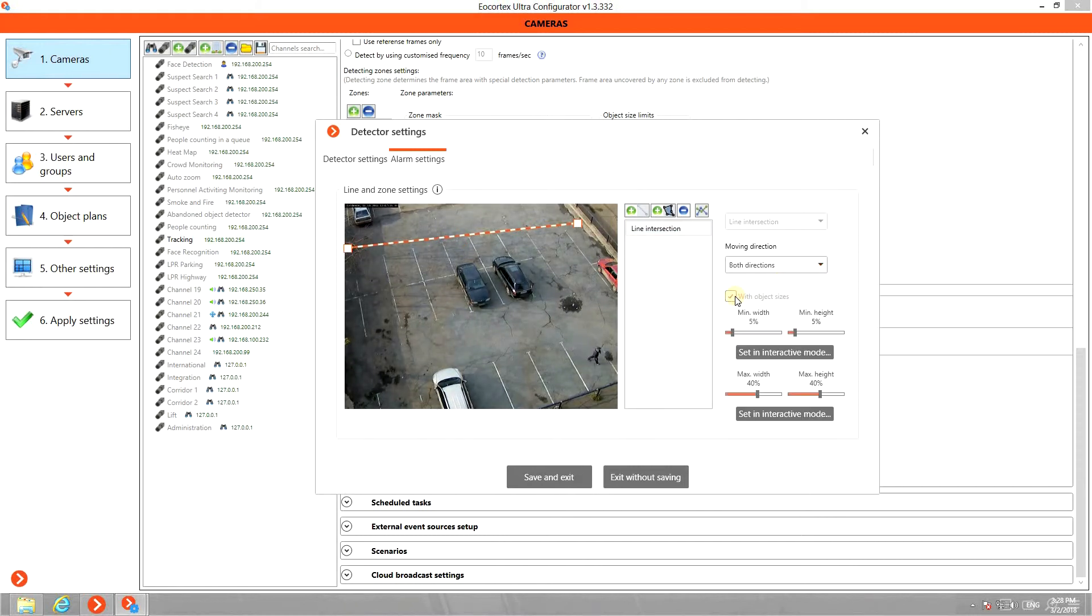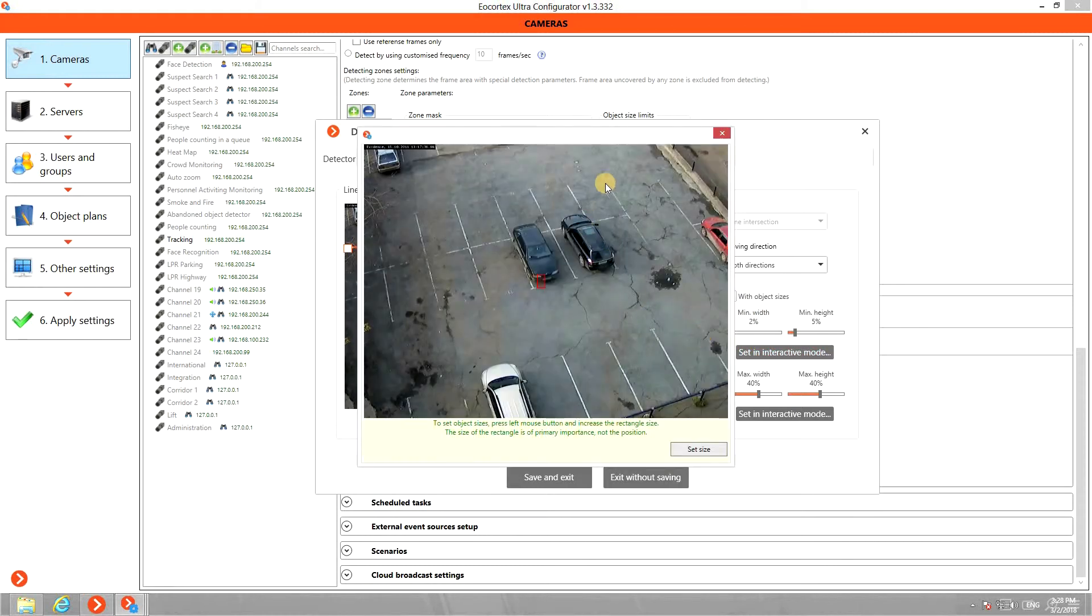The minimum and maximum sizes of the objects can be set either in the percentage of the camera view or interactively using the live stream.